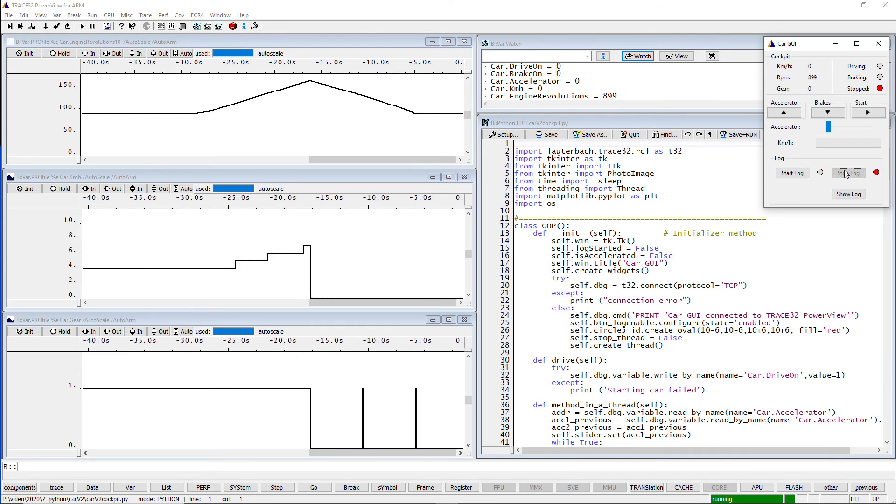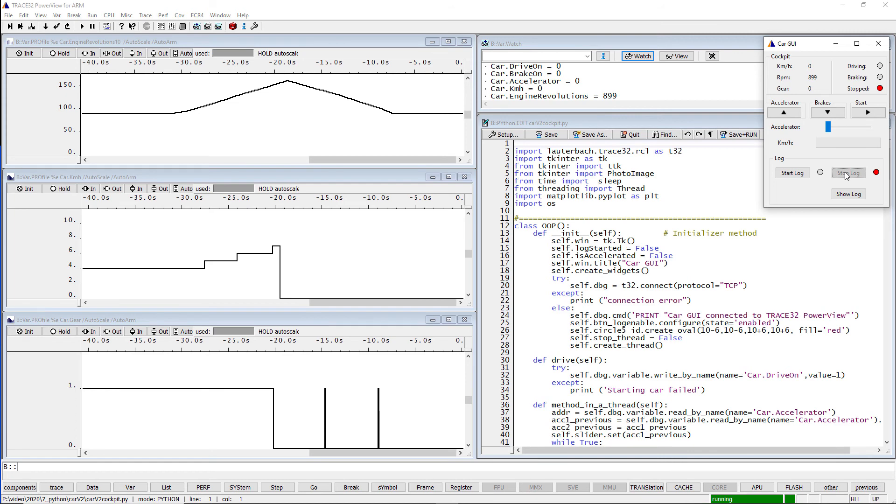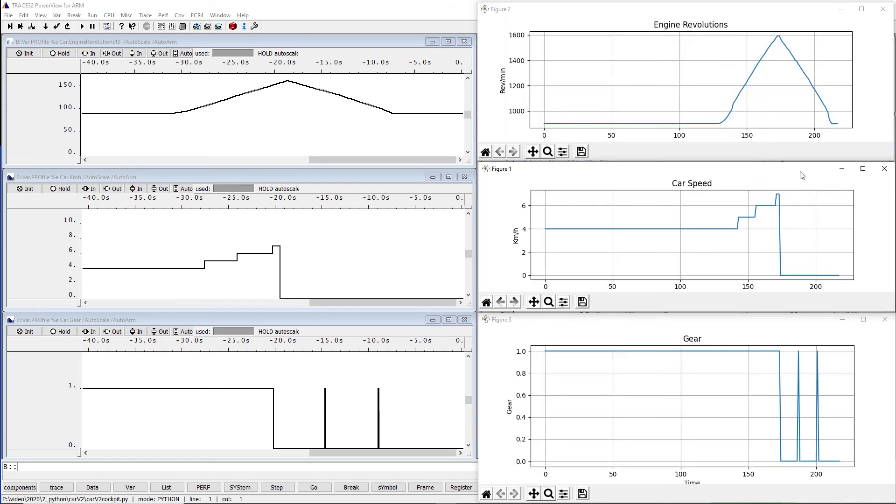Now we can inspect the data logged via Python. We use matplotlib for this purpose. While the Trace32 command var.profile has a predefined way of displaying the measured values, matplotlib gives you all the freedom to design the output of the measured values exactly as you need it.